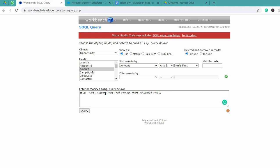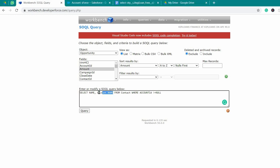In this query we are selecting name and account name as a relationship defined here — we are accessing the contact object but verifying account name, referring to it as a field relationship. We are checking if account ID is not null.